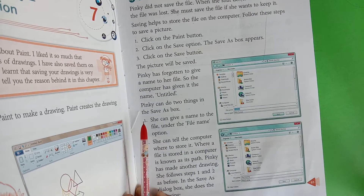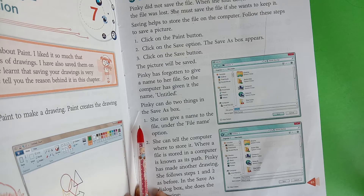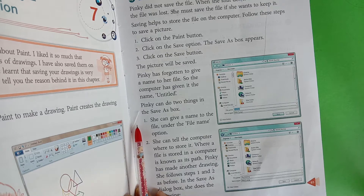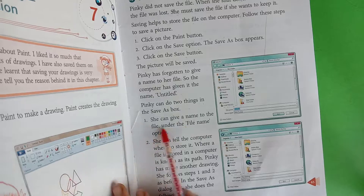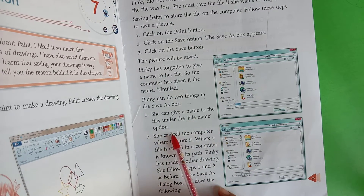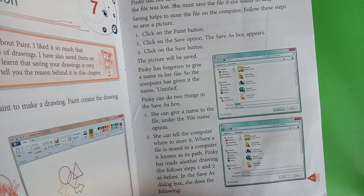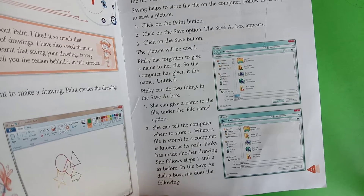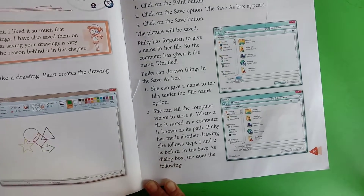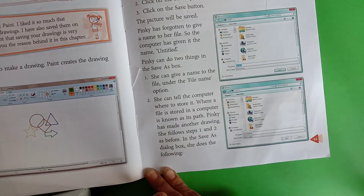Pinky can do two things in the Save As box. She can give a name to the file under the File Name option — उसने file को File Name option पे name देना था। Then she can tell the computer where to store it — उसने देखना था कि कहाँ पर इसको store करना है।